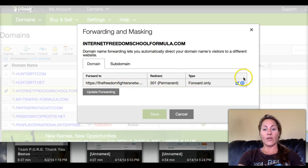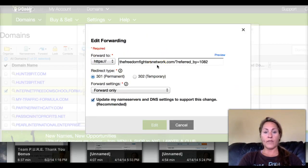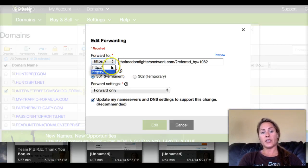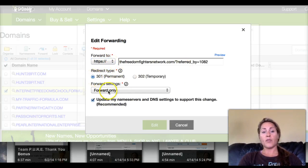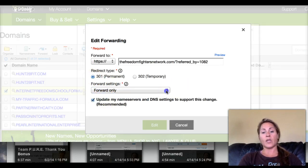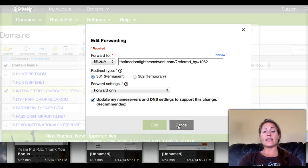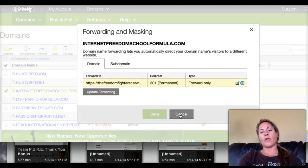Enter in the destination domain — in my case it's for my affiliate link with the Freedom Fighters. Make sure you select whether it's HTTP or HTTPS. You can leave it on 'Permanent' but make sure you select 'Forward Only,' especially with affiliate links. Then click 'Save' and it's done. They say to give it 24 hours, but honestly about an hour should do it.